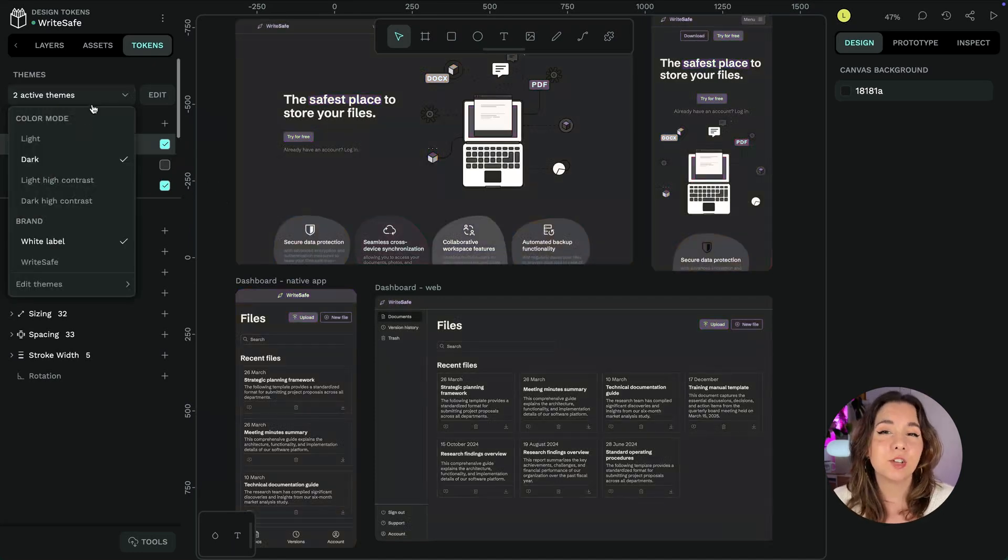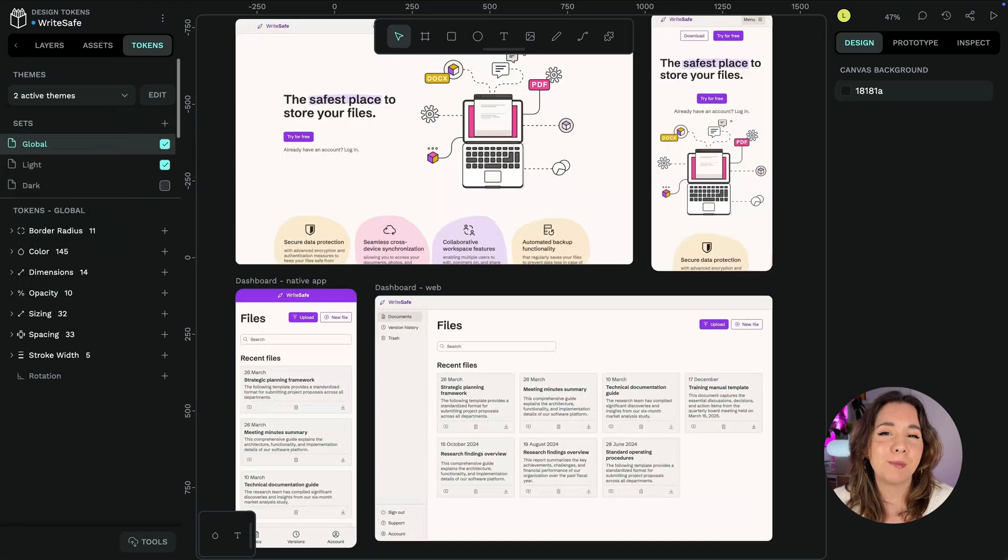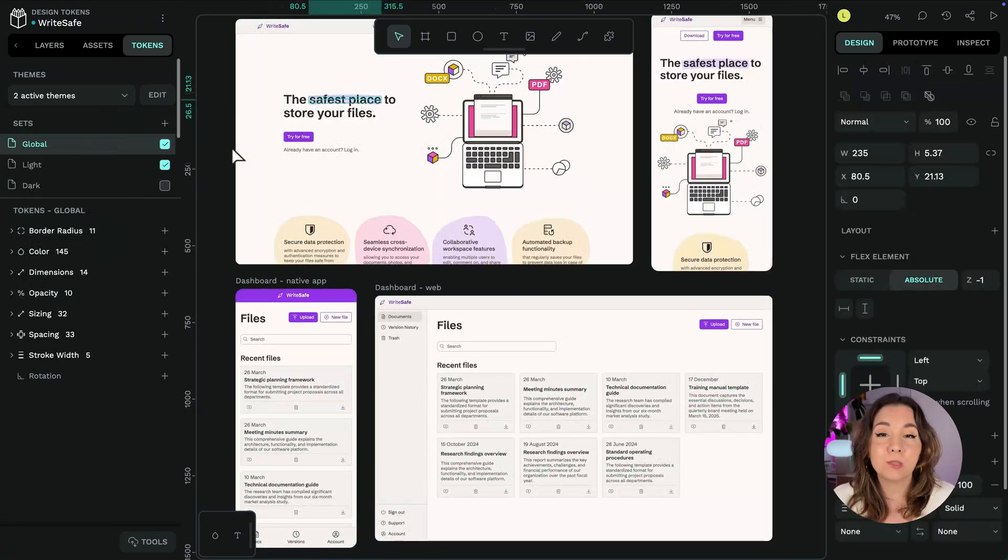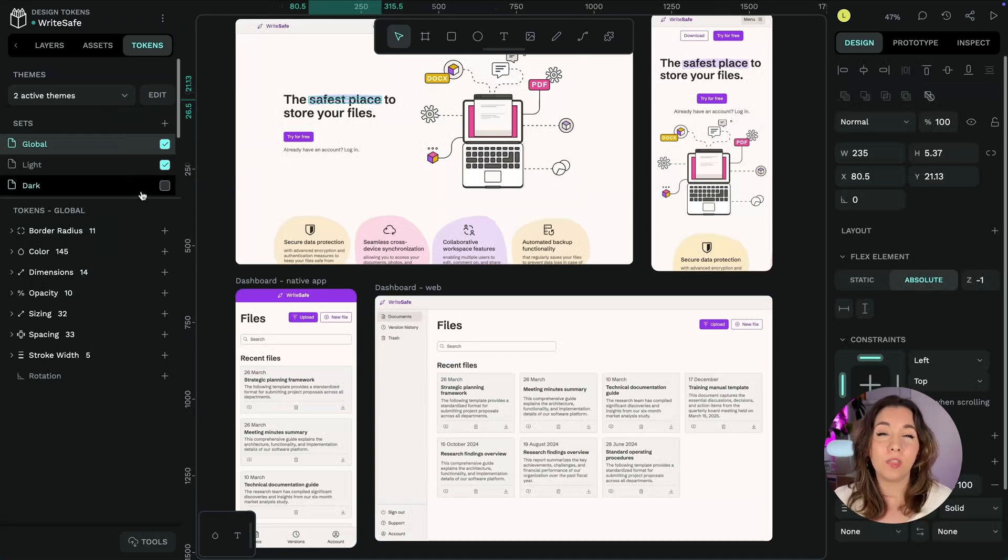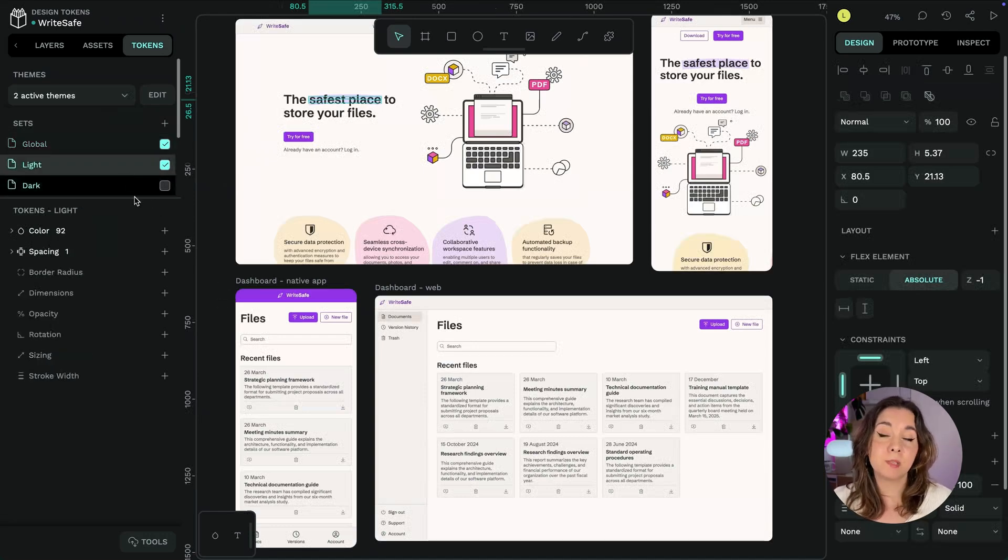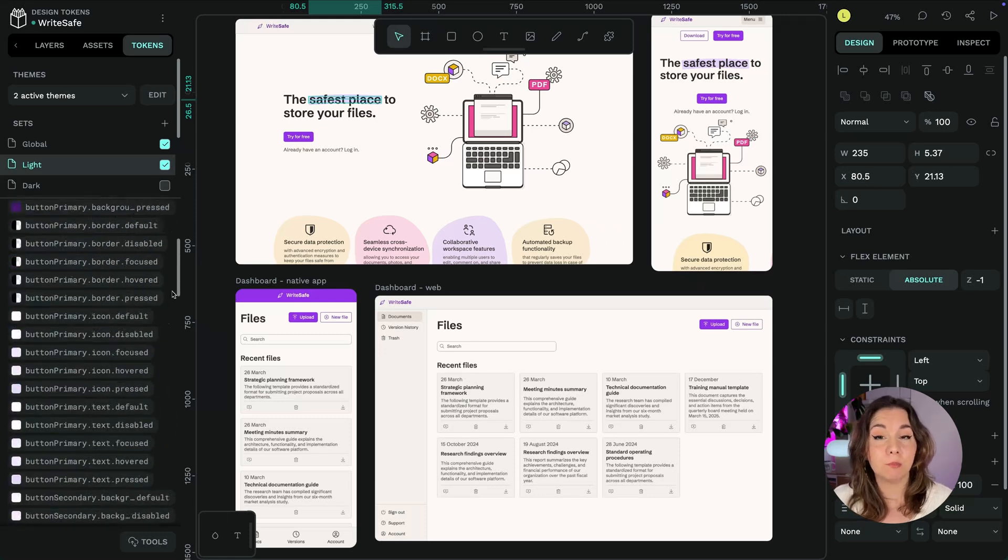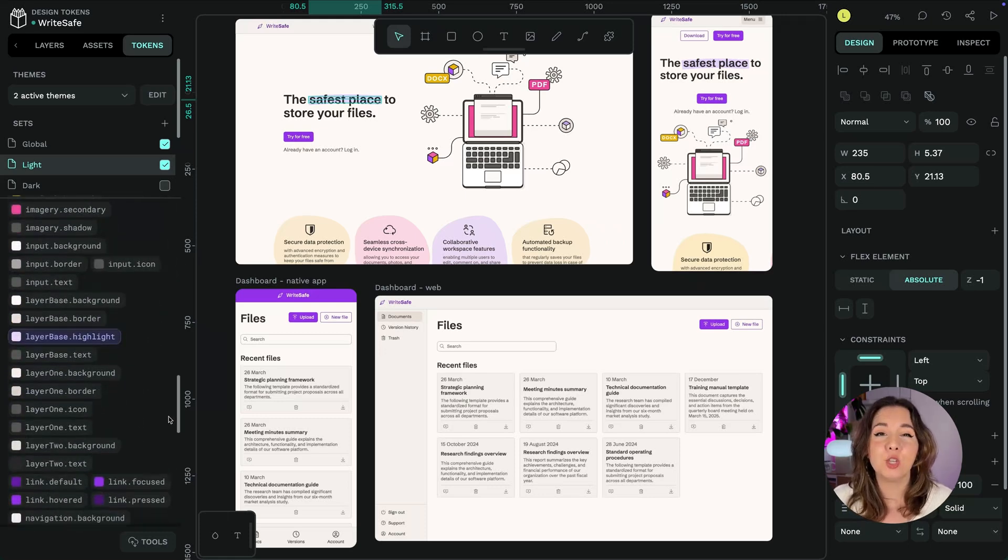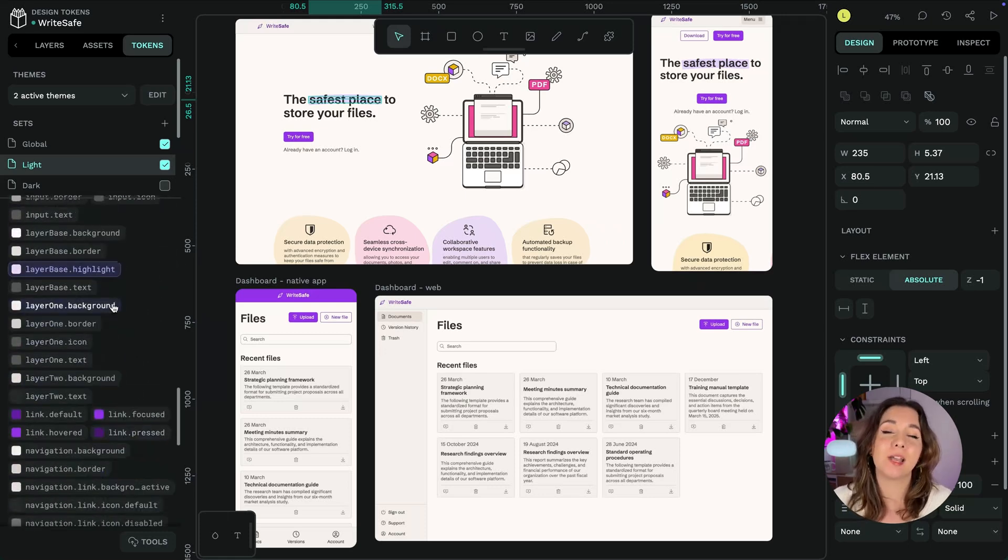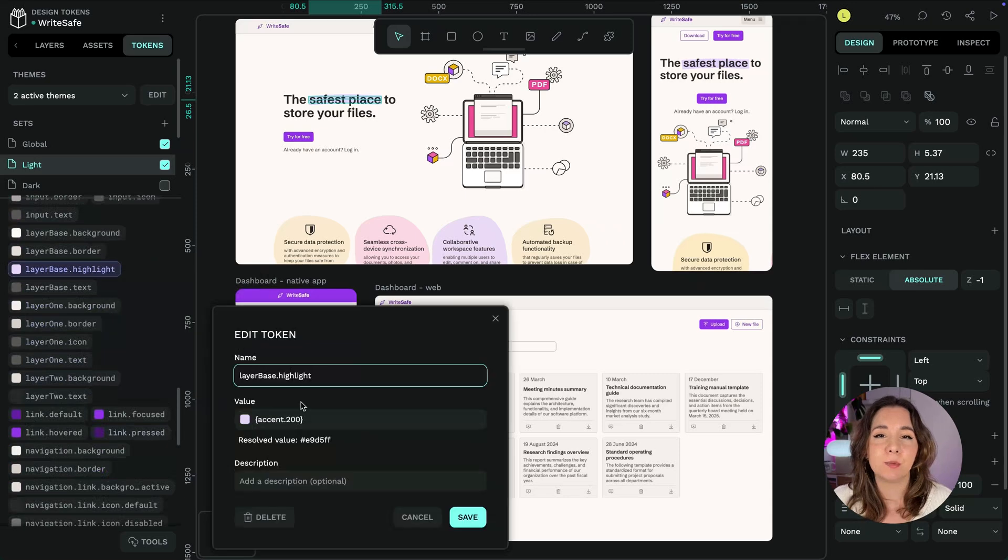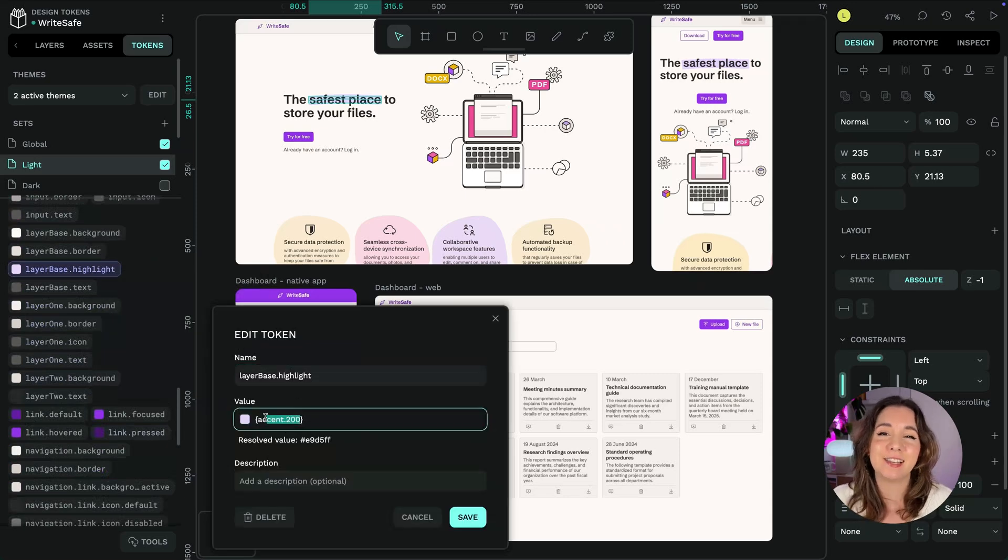Design tokens are a very powerful tool that benefit both designers and developers and helps us speak a shared language. With a little time spent setting up tokens for your team and projects, you can really quickly get the benefits of a scalable and easily maintainable design system.